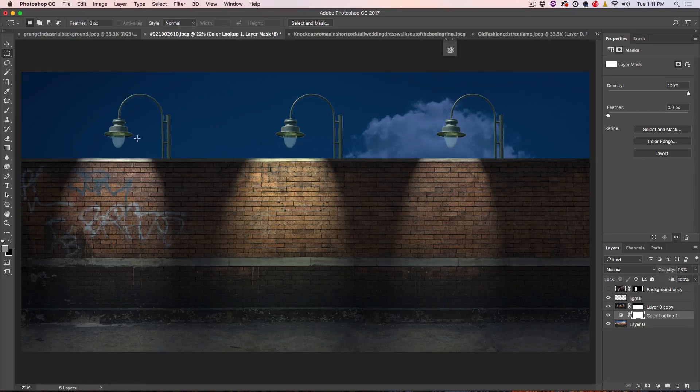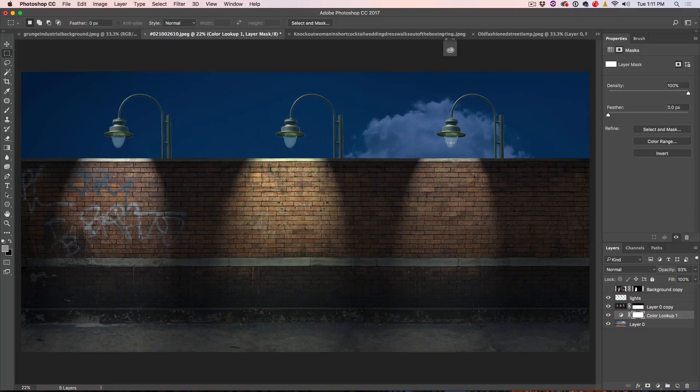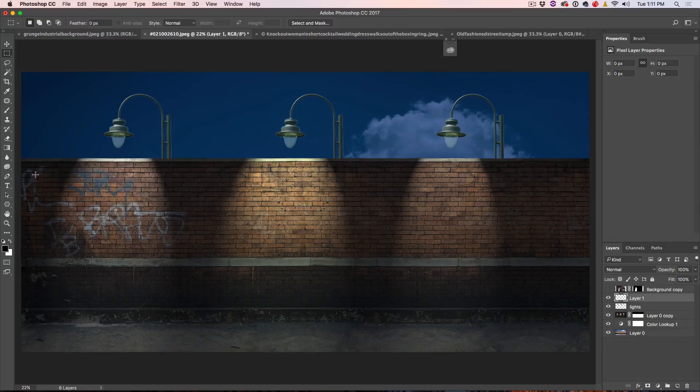Okay, so one of the things that's missing, though, is these lights are not lit up, but you can see that the light is now being cast on the wall and not on the sky, which would not be realistic. So what we need to do to add a little realism, though, is light up these lights.